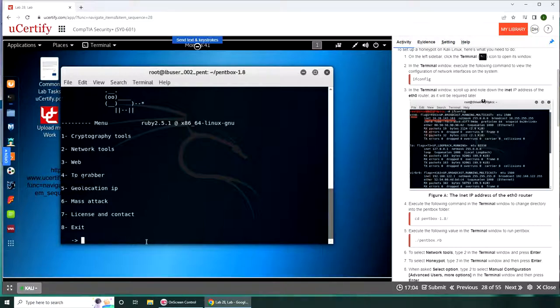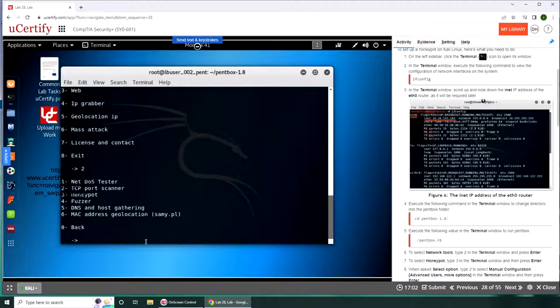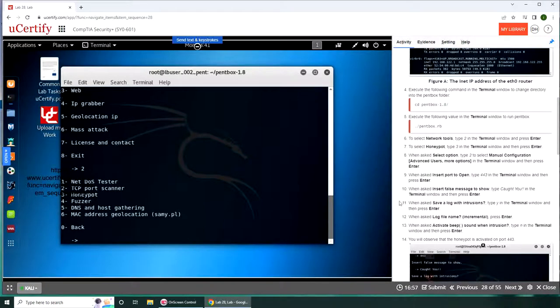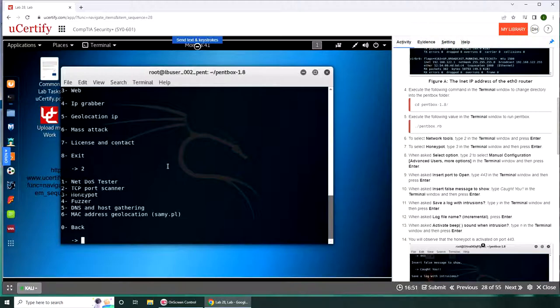We are inside the network menu. The submenu is net DOS tester, TCP port scanner, honeypot, that is what we need, fuzzer DNS and host gathering, MAC address geolocation. We're going to type 3 for honeypot.